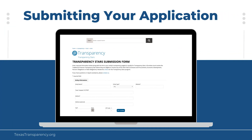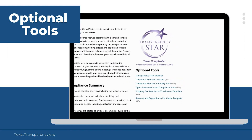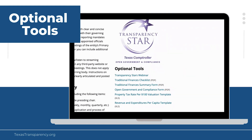Once you have gathered the required documents and other materials, create your designated award page and submit a web link to our office through the online application form. You will then be contacted by a member of our team via email with any needed revisions or additions. Your application will undergo an administrative review by our transparency division staff and our audit and enforcement divisions before final approval. Additional materials, including a checklist, summary forms, and templates for organizational chart visuals, are available on the Open Government and Compliance Star page. These optional tools are meant to serve as supplemental assistance to the general guidelines.